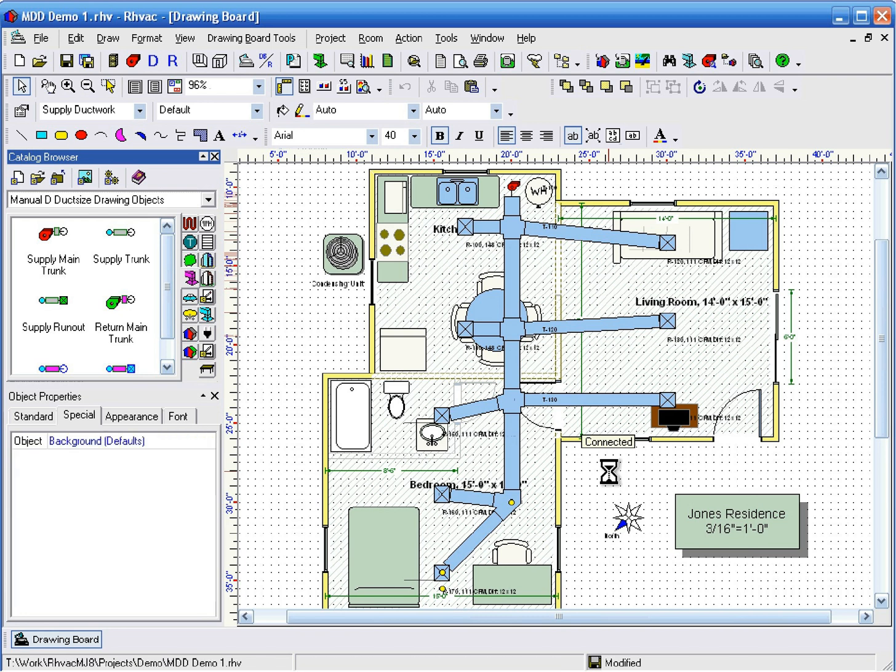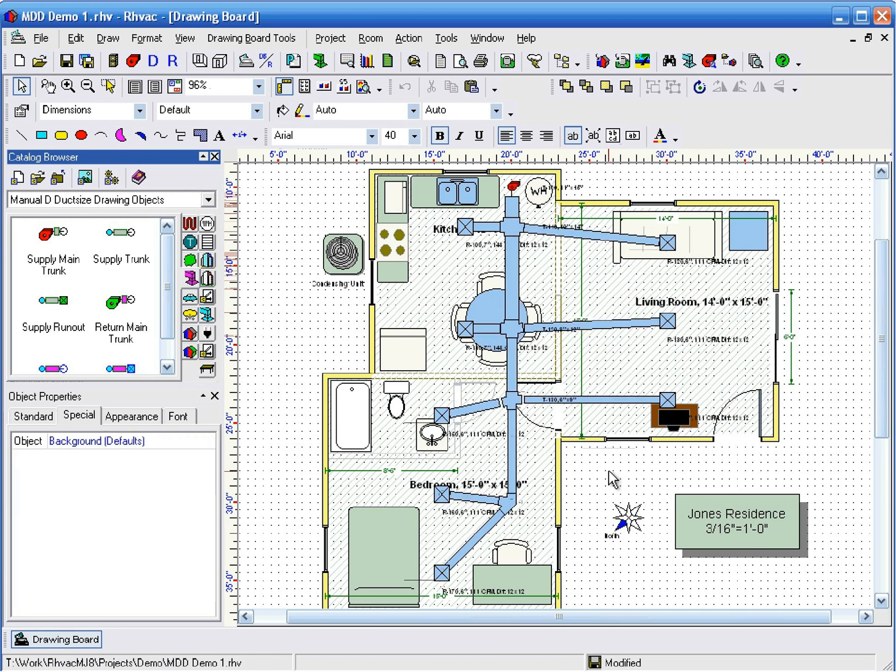After all the runouts are created and connected, the program does the sizing calculations and updates the size of each duct on the drawing.